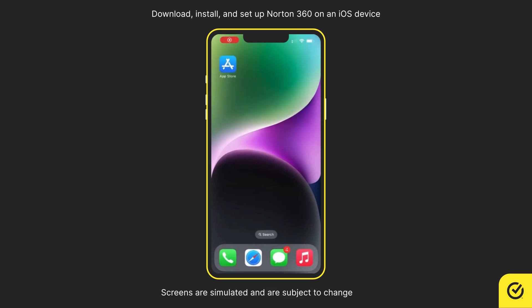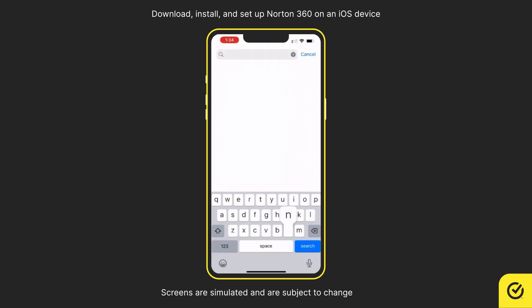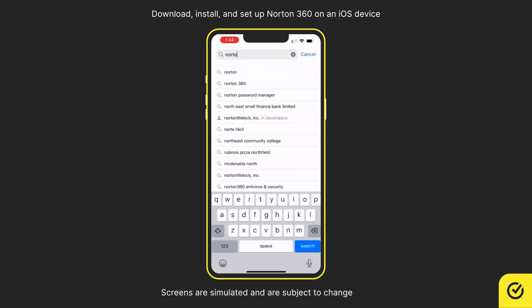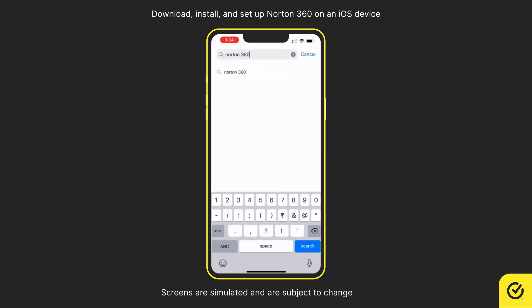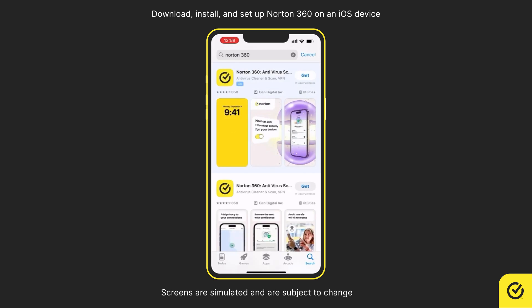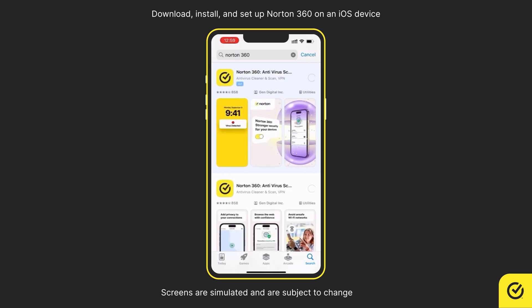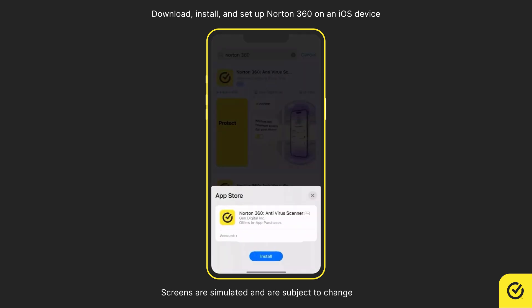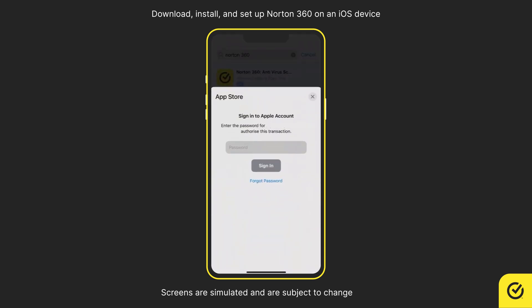First, open App Store. Search for Norton 360. Look for the Norton 360 app and tap Get. Tap Install. Enter your Apple ID password and tap Sign In.